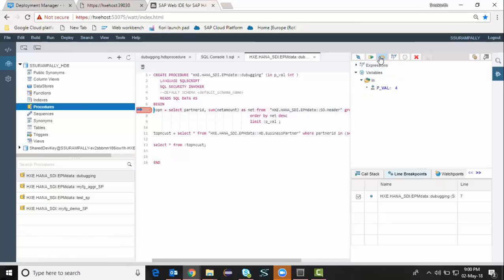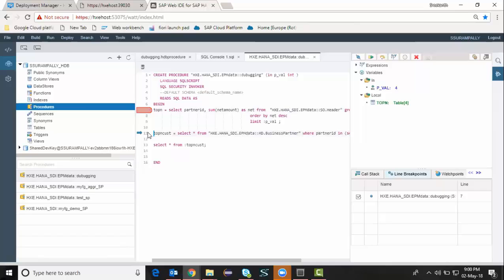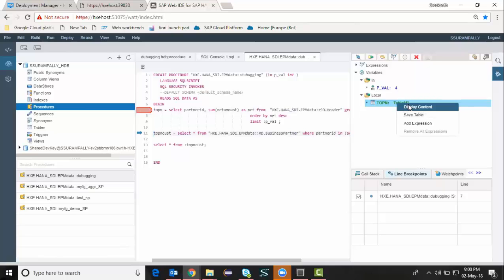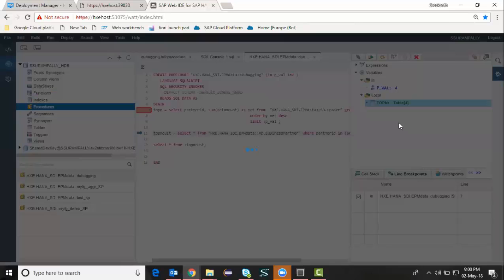Now I'm going to run the step over. And then I can see that the cursor moves to the next step and I can see the first table got populated here. I'm going to show you how to display the data at this stage.